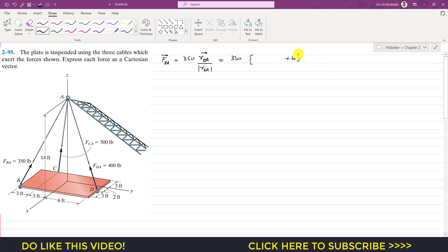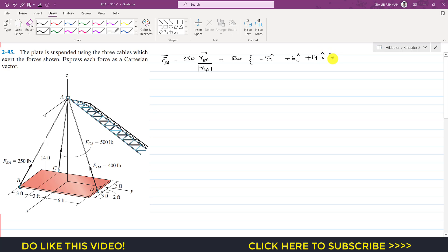Then from here we need to move this distance, which is 3 plus 2 = 5 feet in the negative x direction, so we write minus 5i. Then from here we need to move 14 feet in the positive z direction, so we write plus 14k. This is the position vector from B to A: (-5i + 6j + 14k).